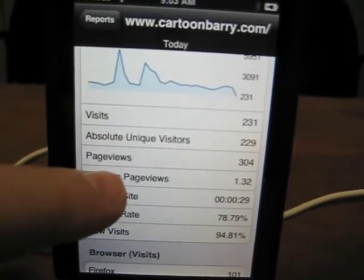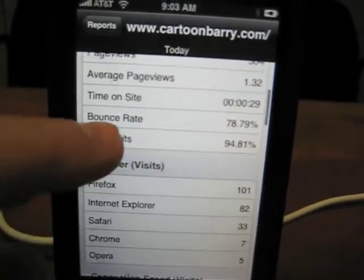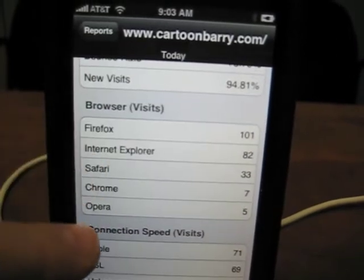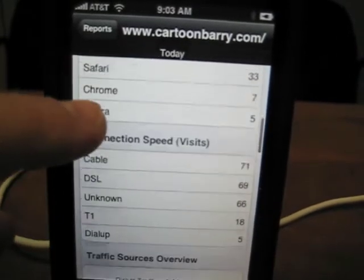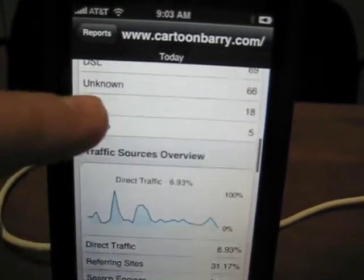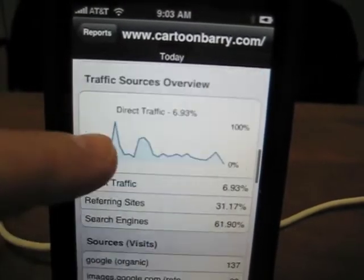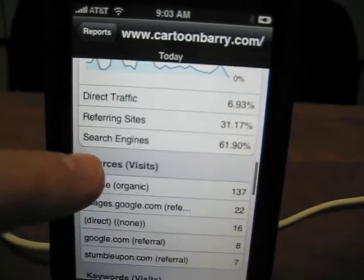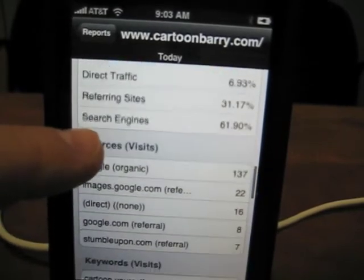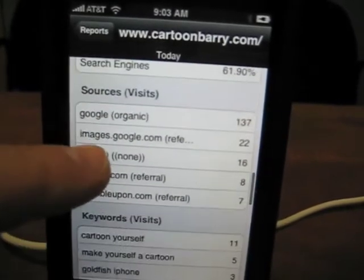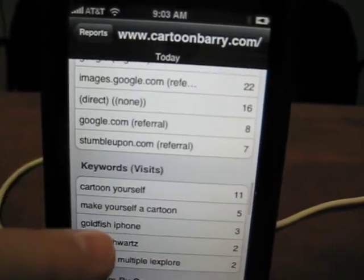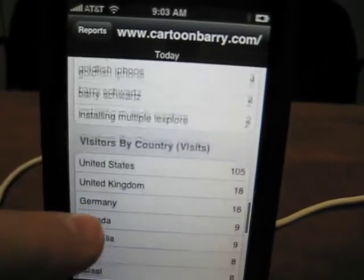The app shows uniques, page views, all this information, bounce rates, et cetera — browsers, connection speeds, traffic sources, direct traffic. All this stuff that you find in Google Analytics, all on your iPhone. It's pretty neat.